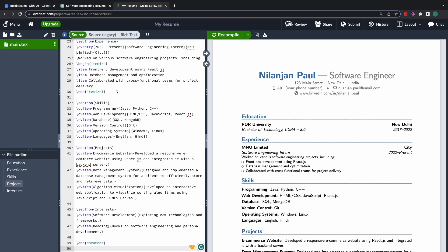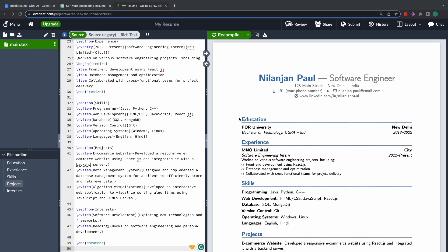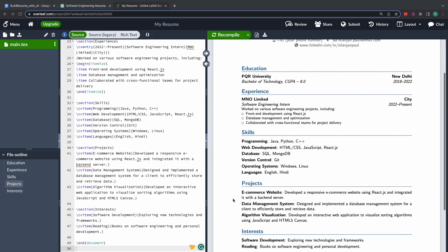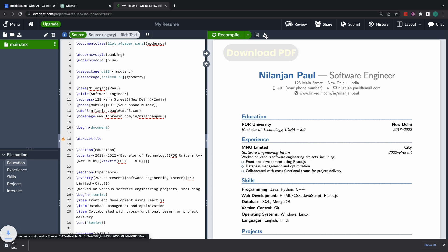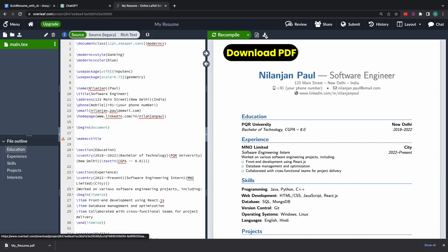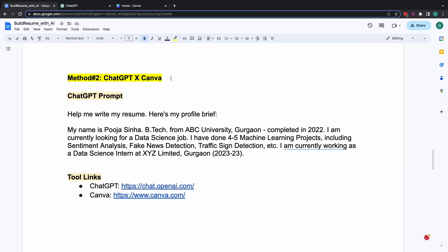You see, this entire template that I showed you a while back for Pooja Sinha, now it is updated for Nilanjan Pole who wants to become a software engineer. All the education, experience, skills, projects, interests, etc. have gotten updated as per Nilanjan's career aspiration, which is to become a software engineer. How cool is that? Alright, let's get started with method number two now.